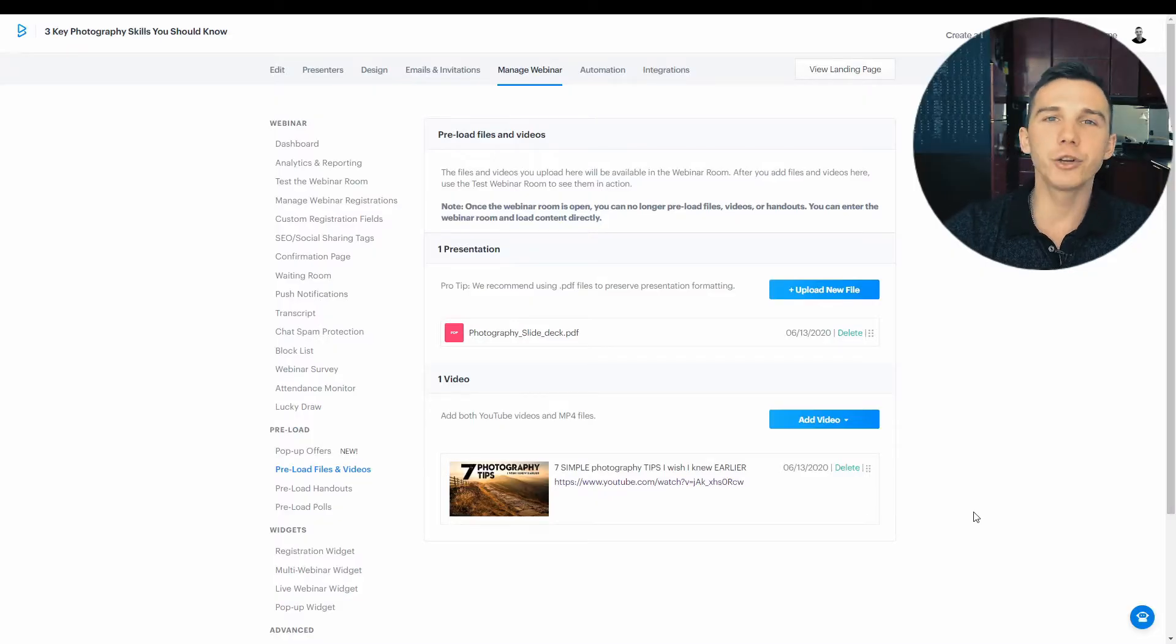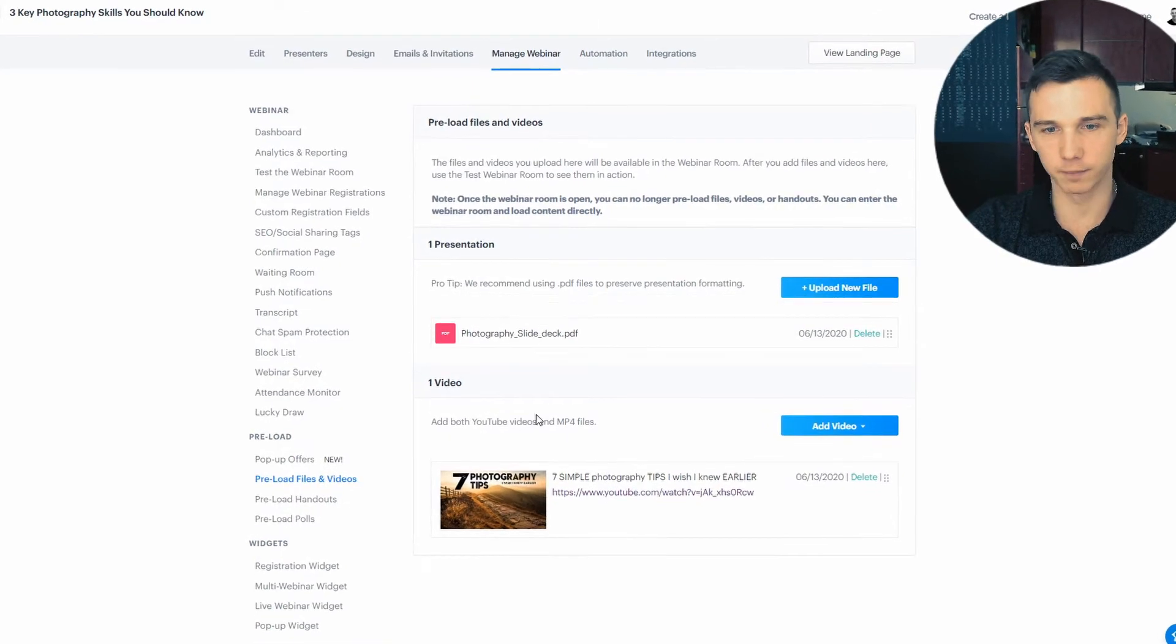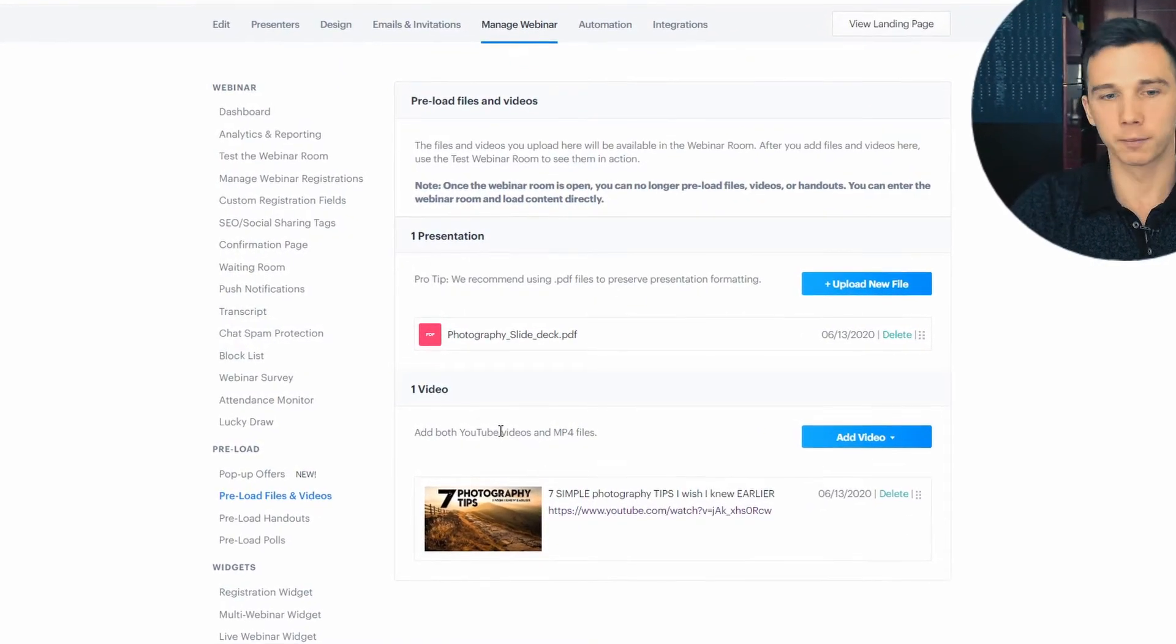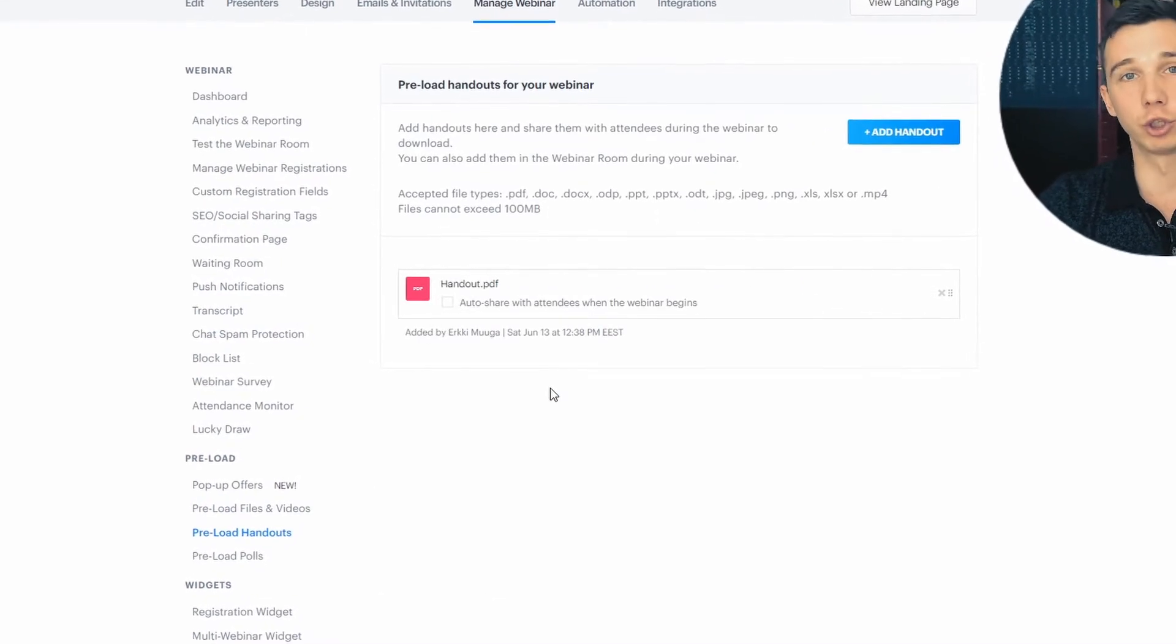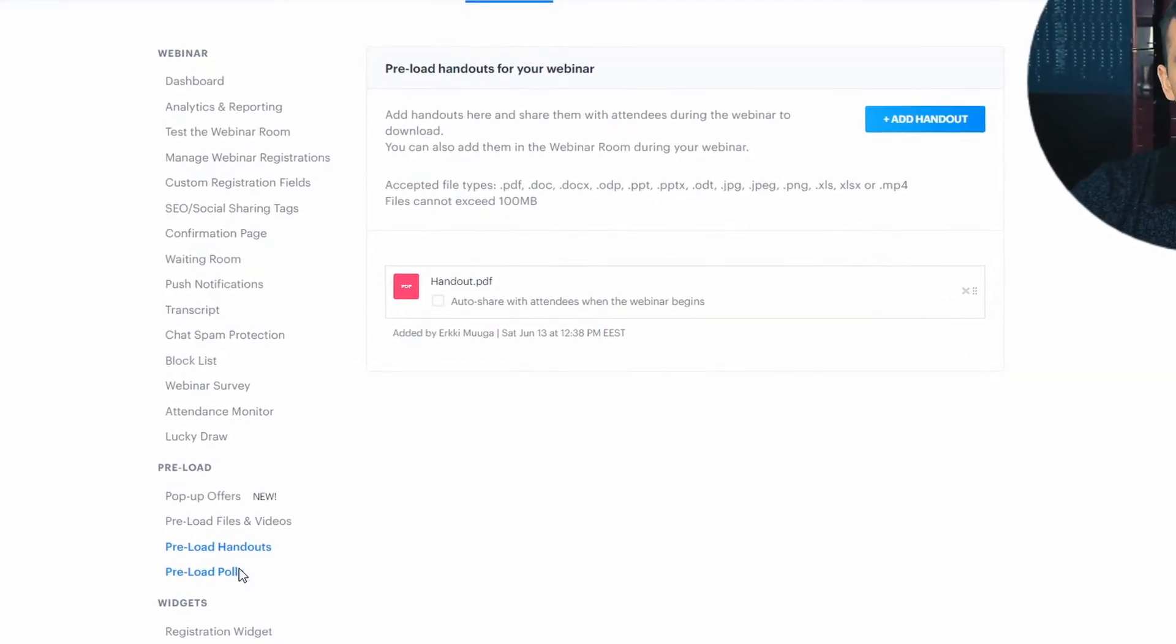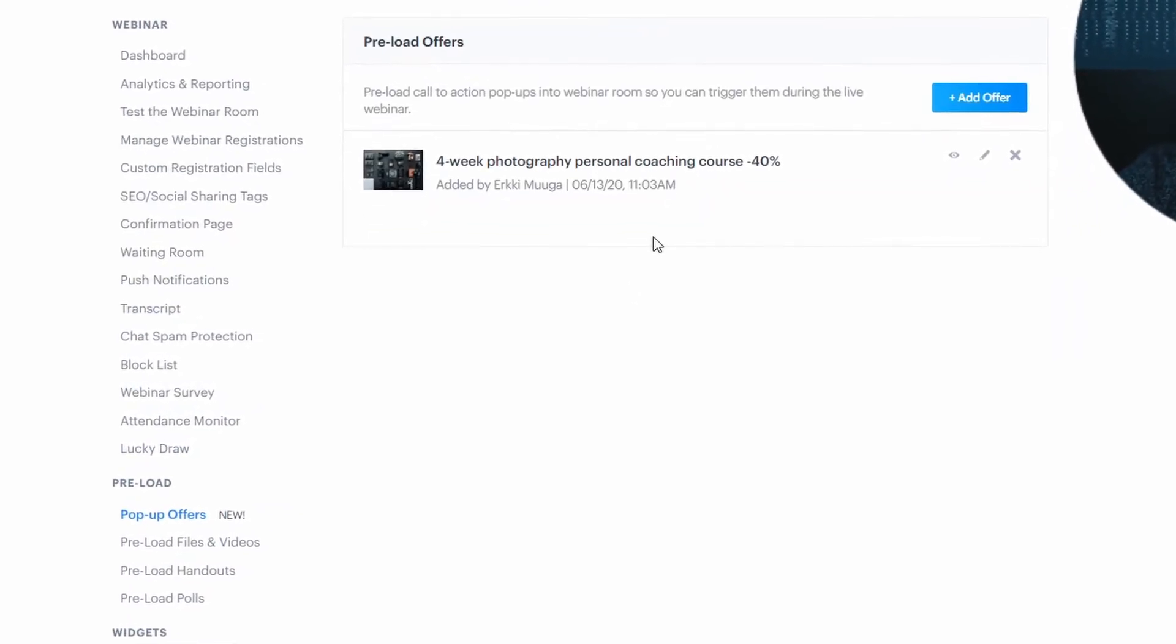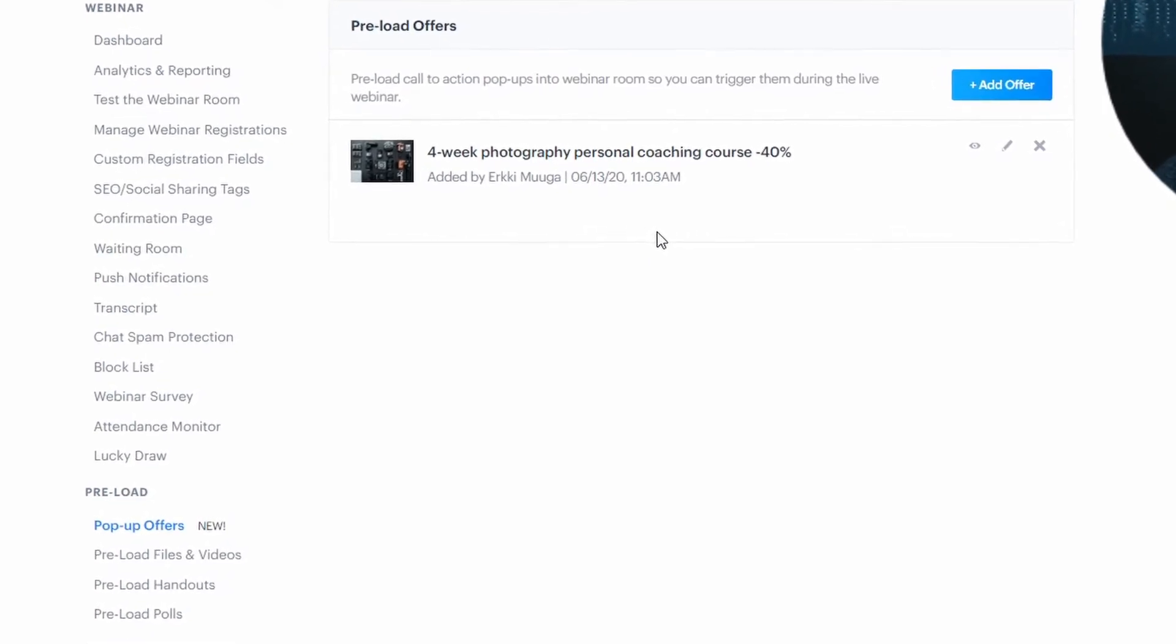As you're configuring your webinar, you can pre-upload the webinar slides, the webinar videos that you want to launch during the webinar. You can also pre-load the handouts that you want to share, the files that you want to share with your audience, the polls that you want to launch during the webinar, and also the offers, which ultimately are the offerings that they operate. So now that we're ready, let's jump into the live webinar room.